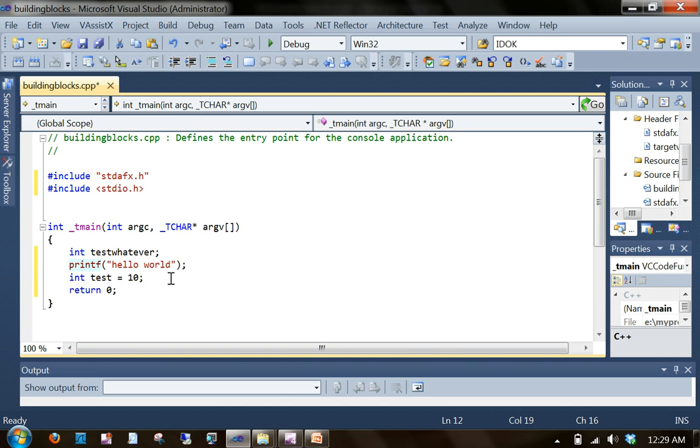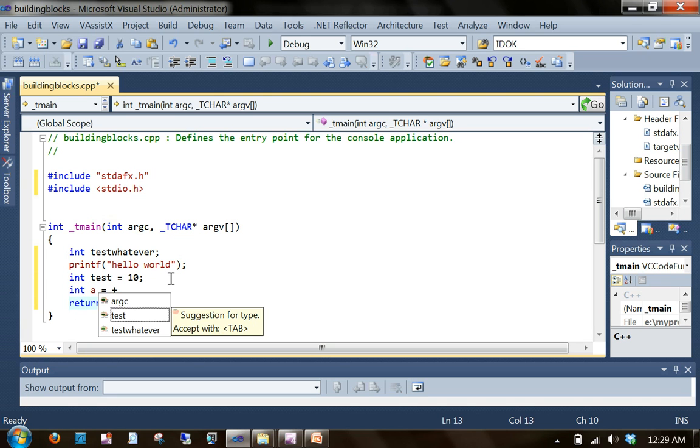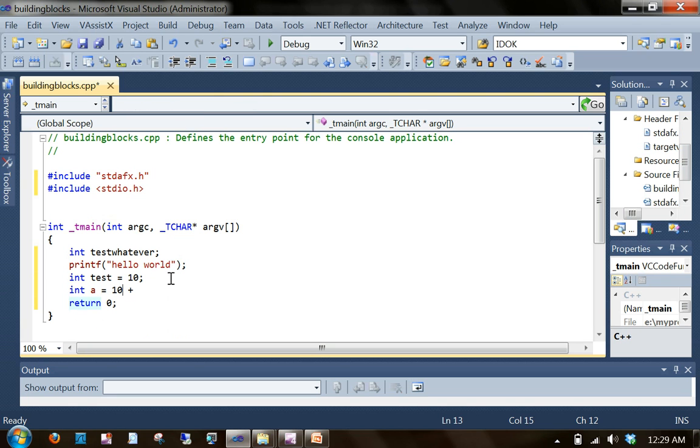Next is operator. There are different operators in C. Plus, minus, star for multiplication and other uses. It's a lot of operators. We're going to see a plus operator.